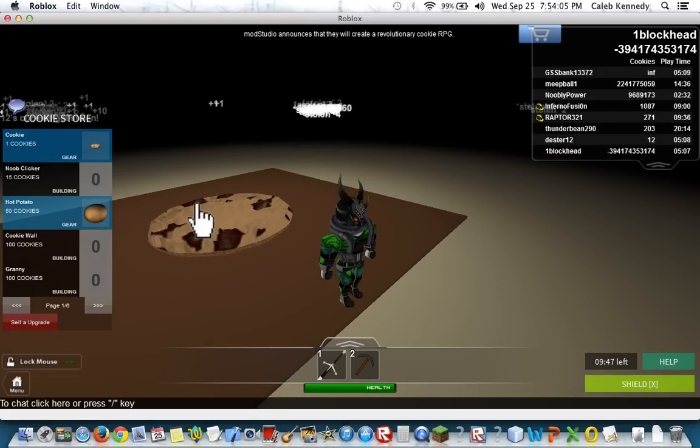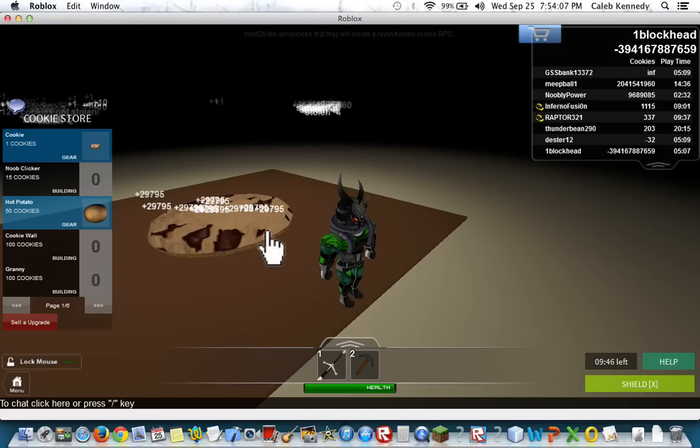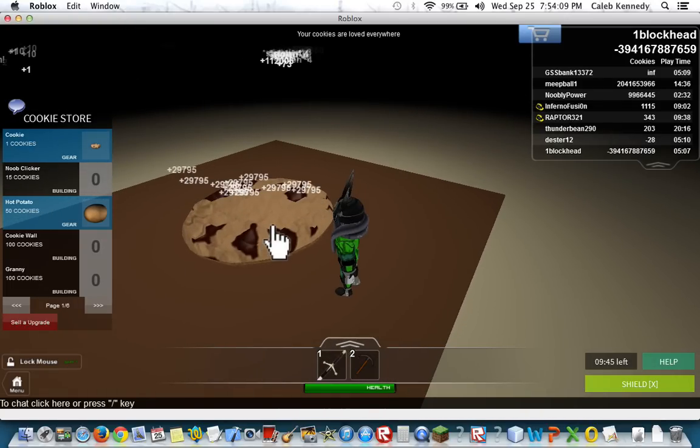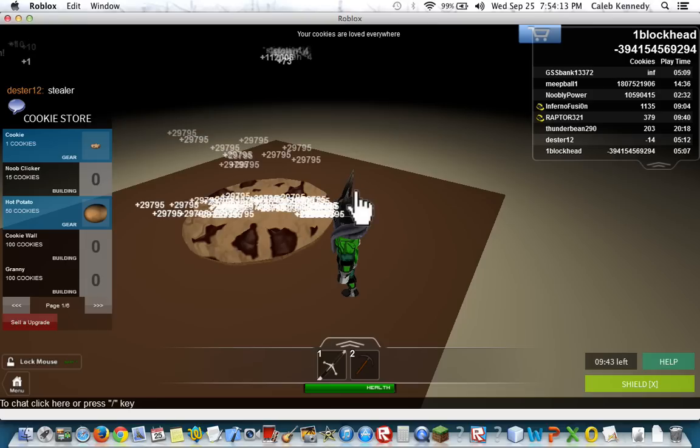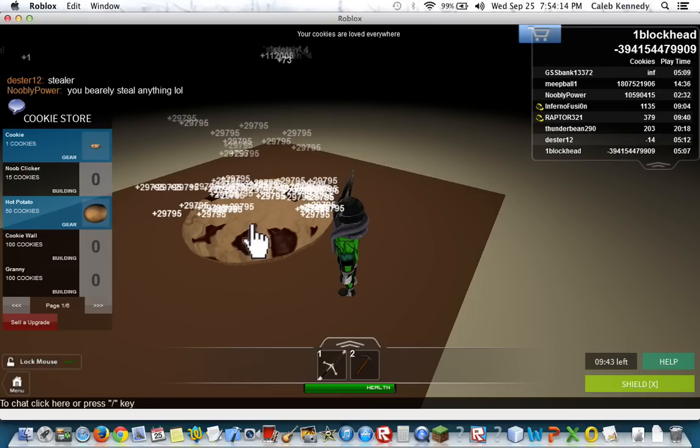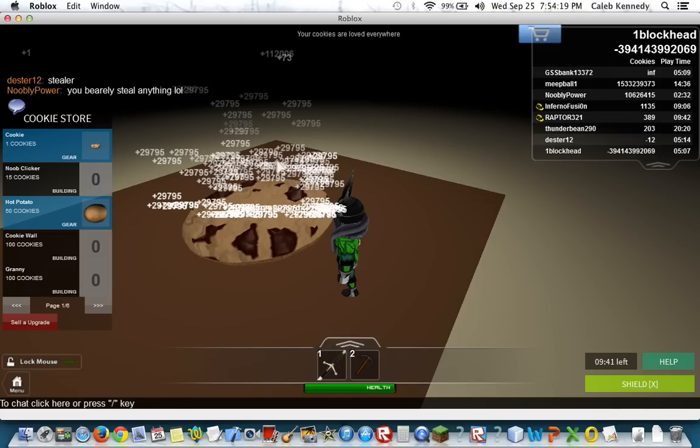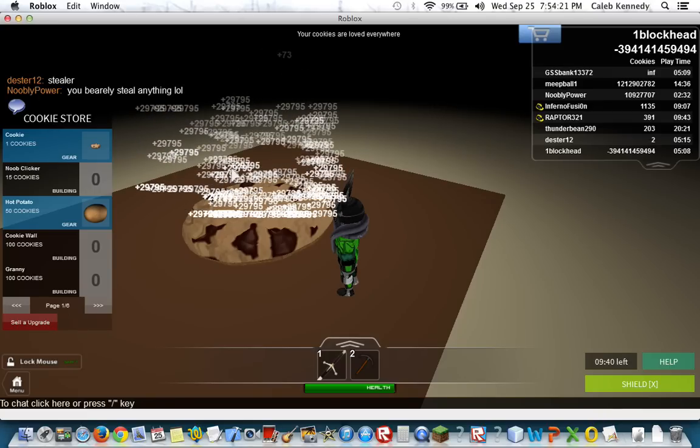Just a second. Now, when I come over here and do the auto-clicker on it, it's kind of slow, but you can see it's getting a lot of points. A lot.